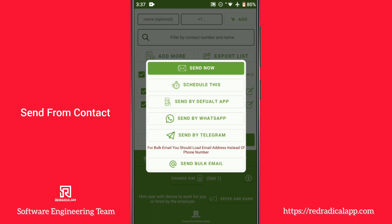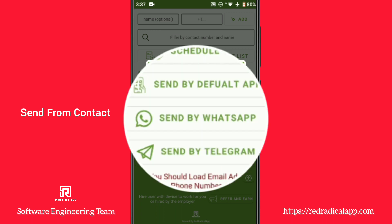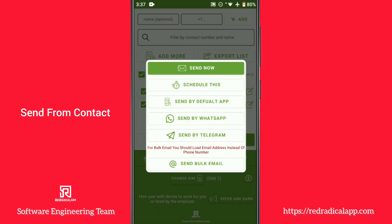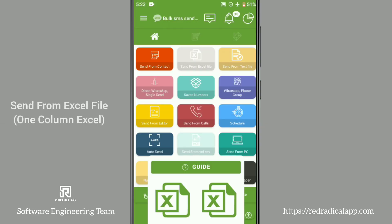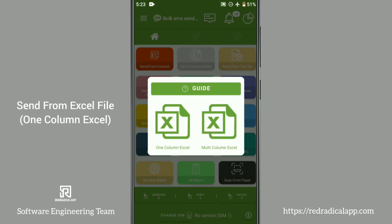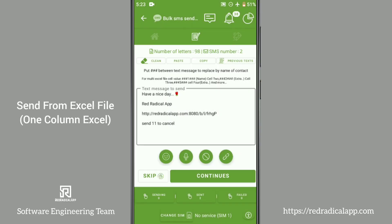Afterward, select the app that will handle the process. Phone messaging applications, WhatsApp, and Telegram are available, and you can even send emails. In that case, you should choose emails instead of numbers.